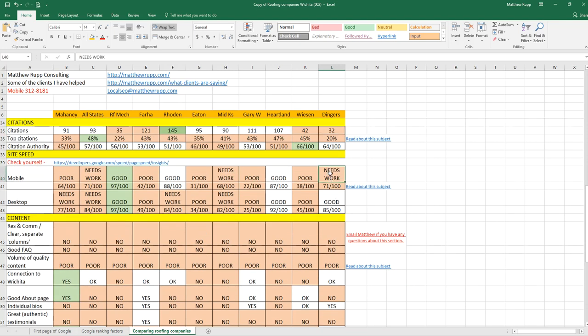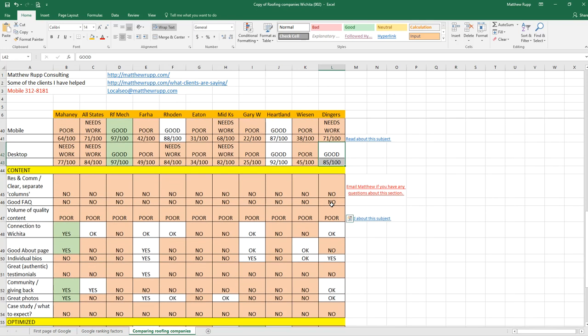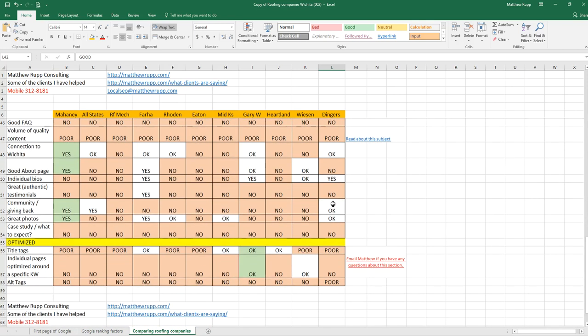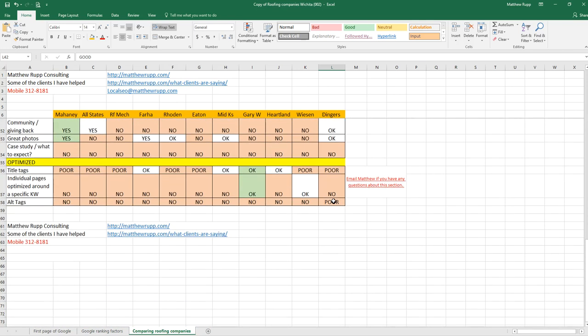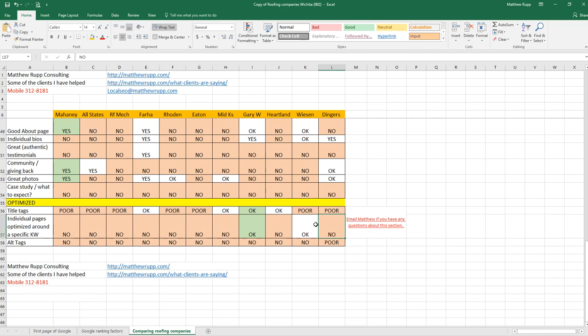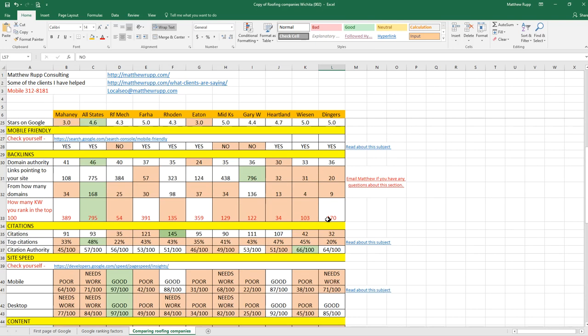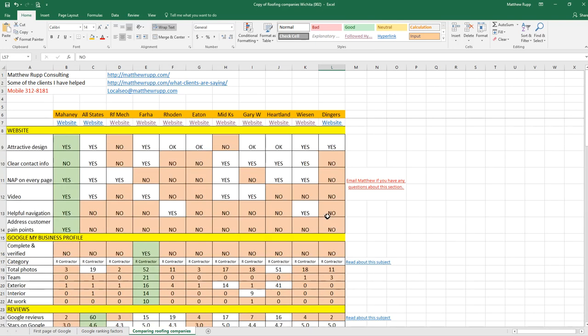Site speed definitely needs work. The desktop site speed is good. Content, lots of opportunities there. And optimization, a lot of opportunities there.